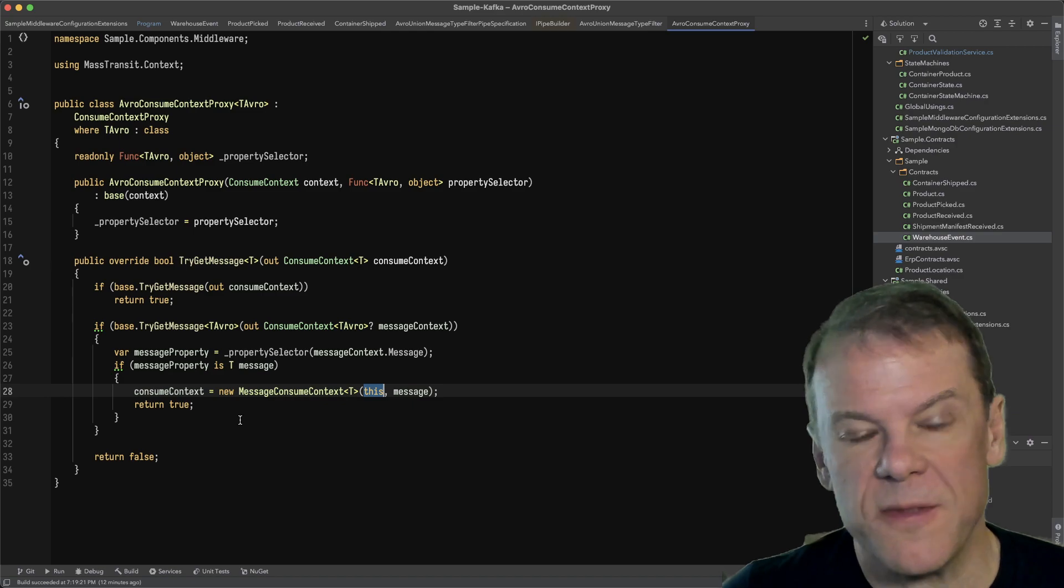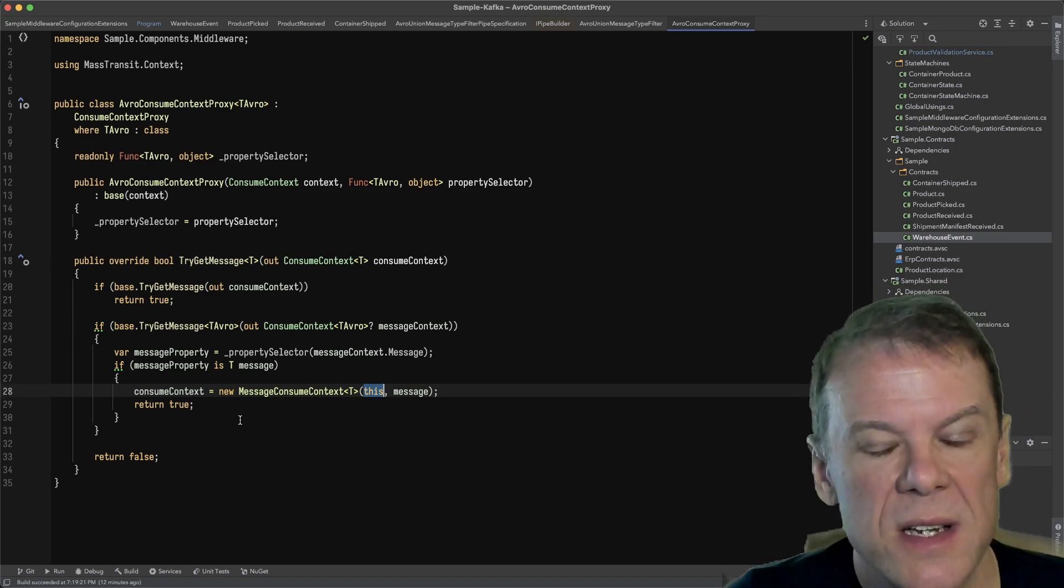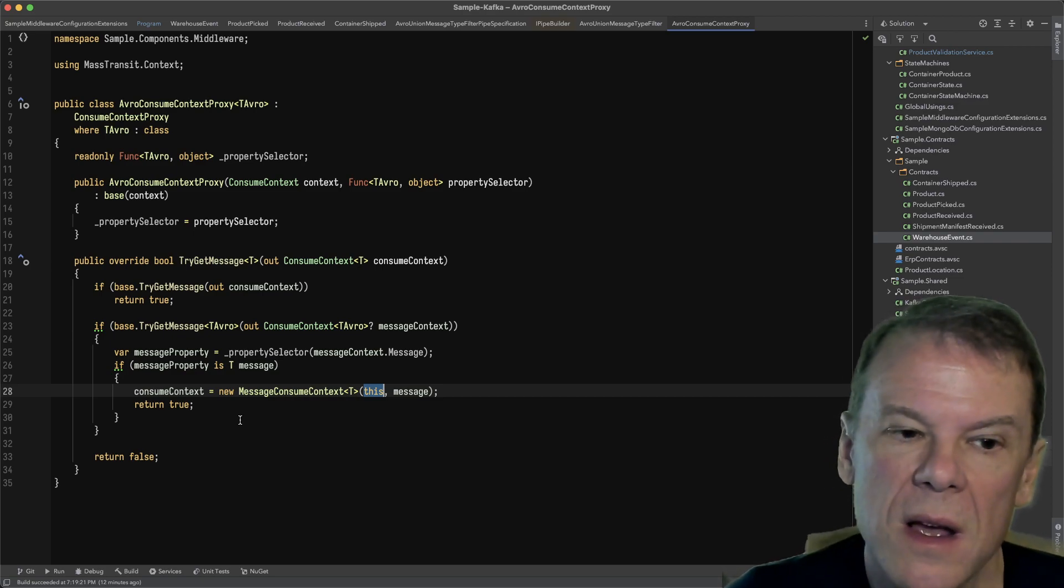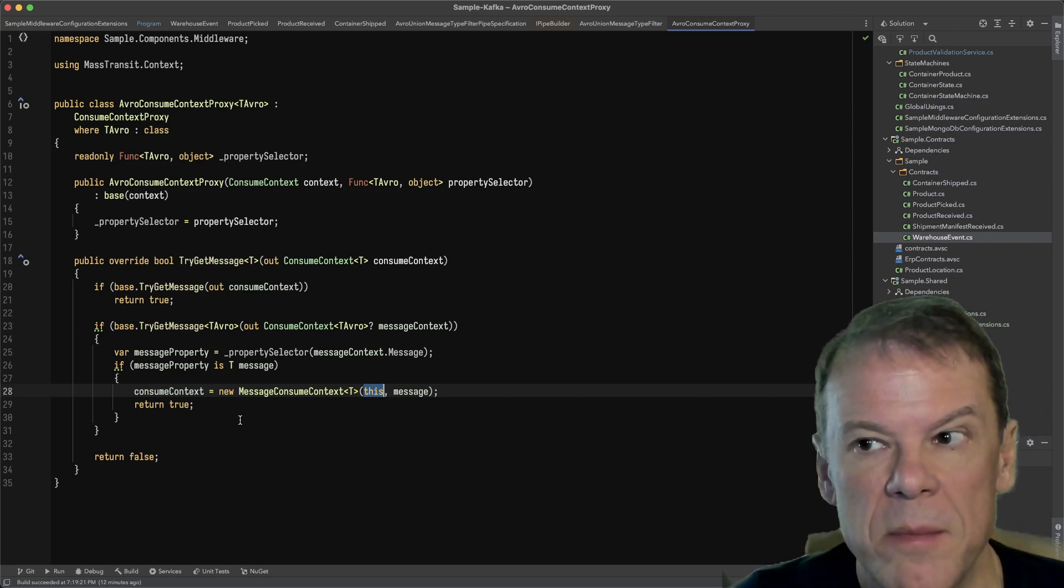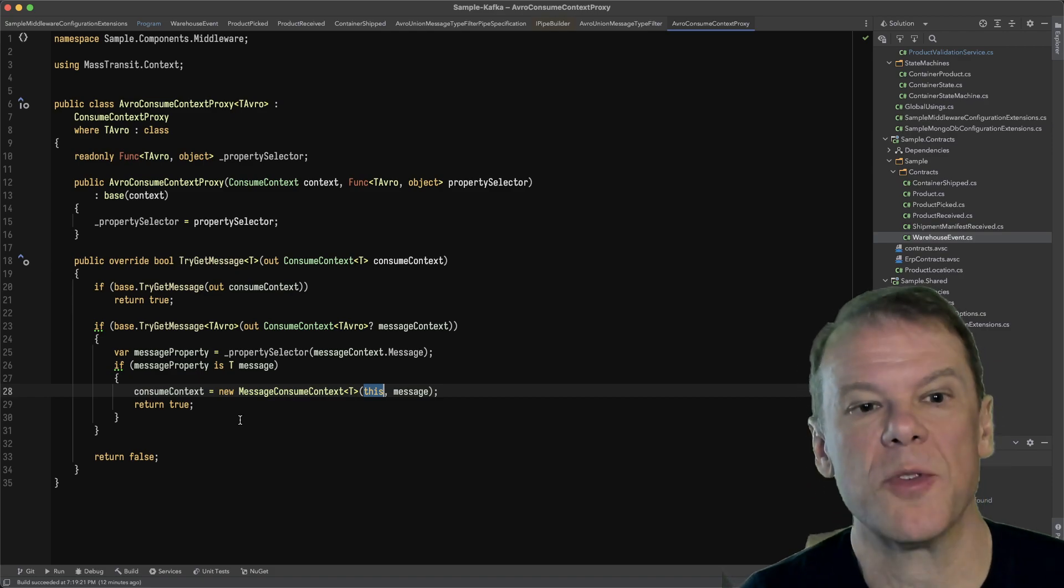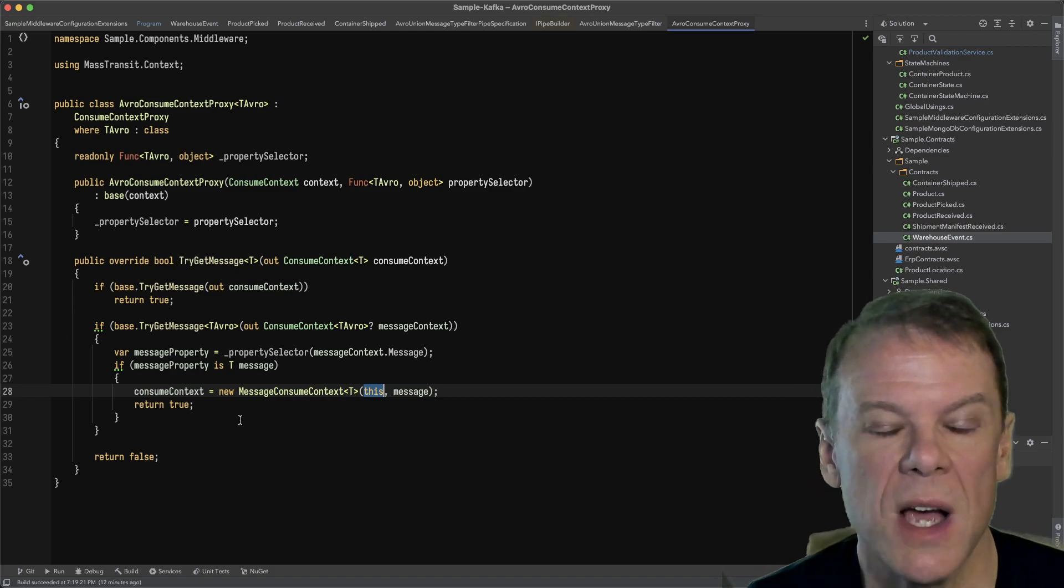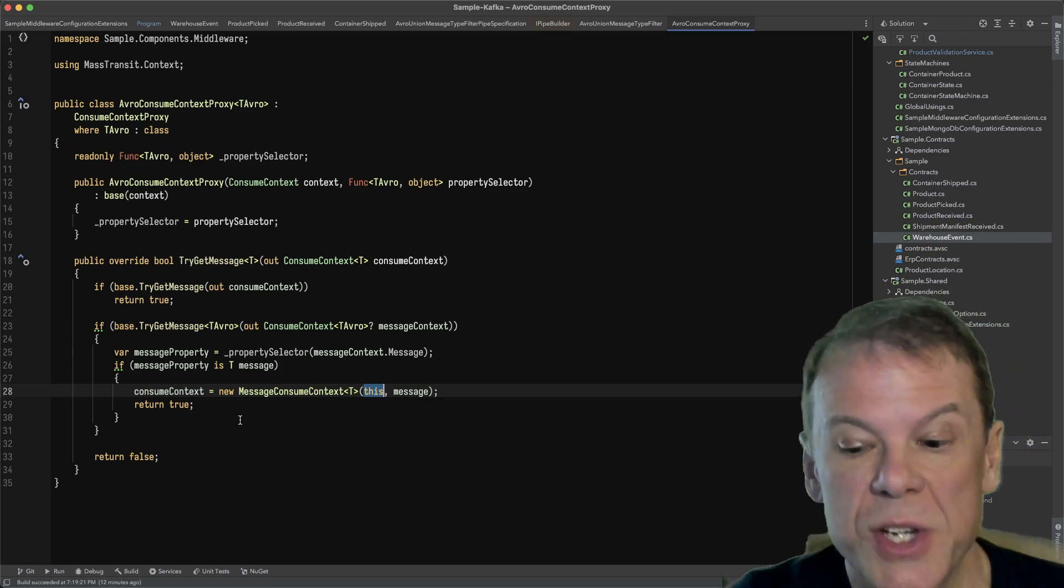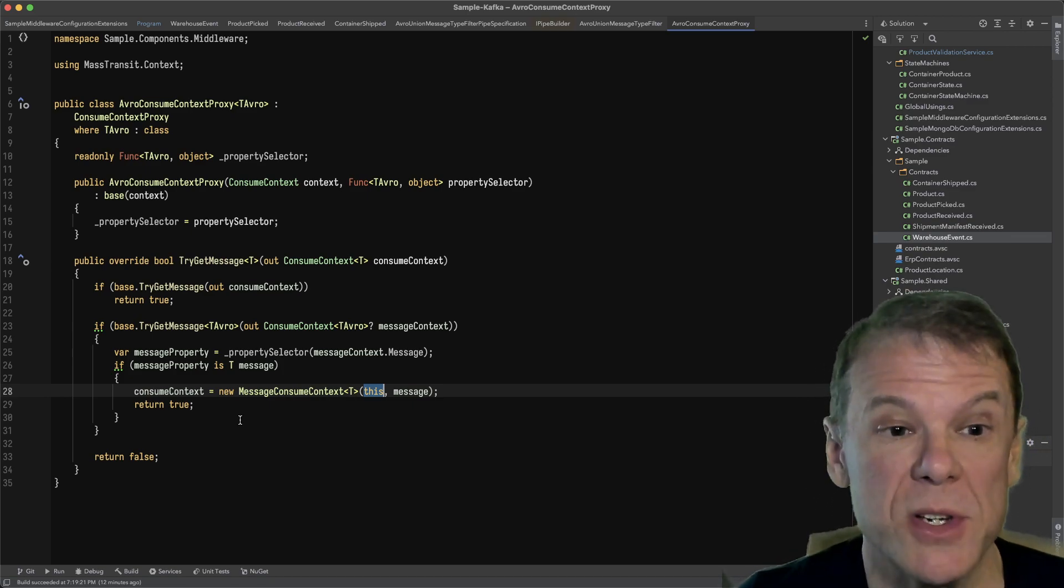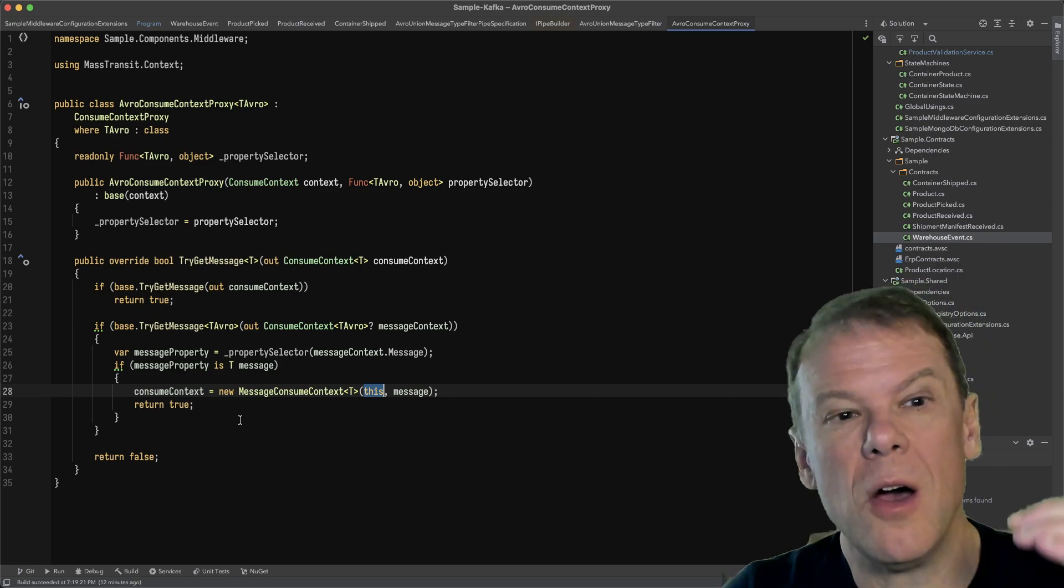That's the final piece of the puzzle to make it to where Mass Transit is able to consume that union type of message where a property can be multiple types. This prevents us from having to consume the outer type and then have like a switch in our code, especially with state machines. You don't want to say,